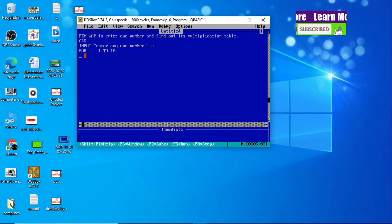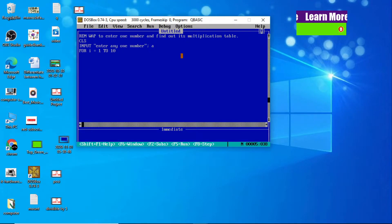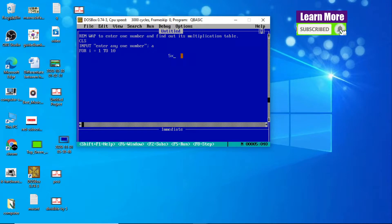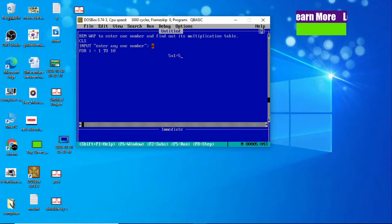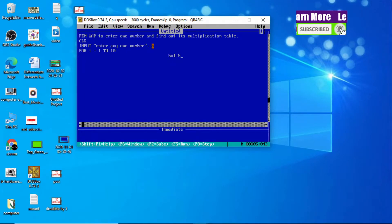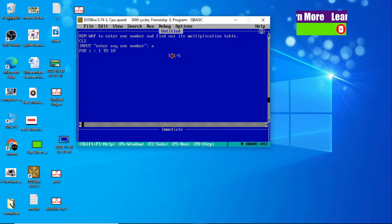Now we will write the block of statements. Suppose if I enter 5, I should get output like: 5×1=5, and in the same way 5×2=10, and so on like this.